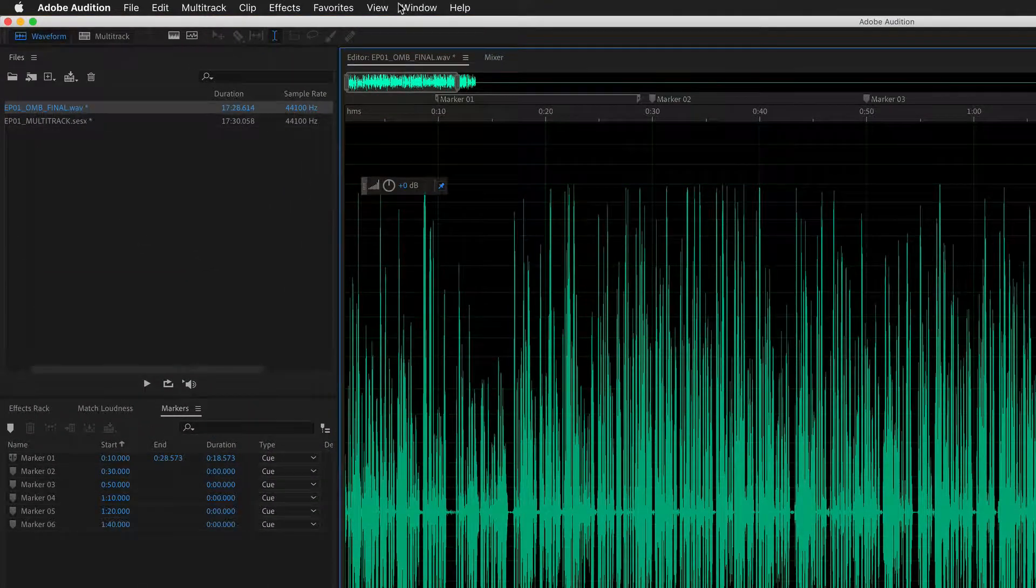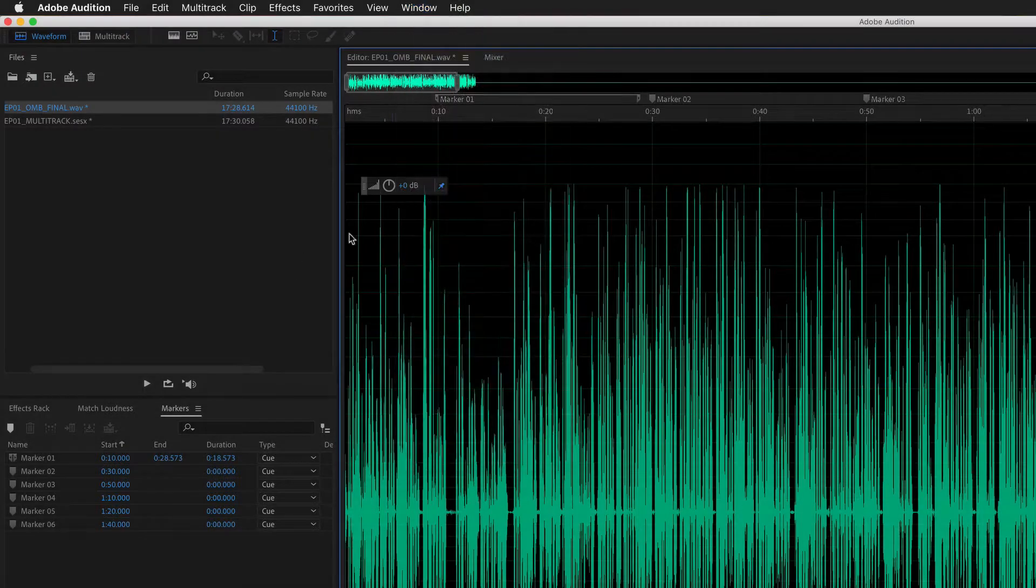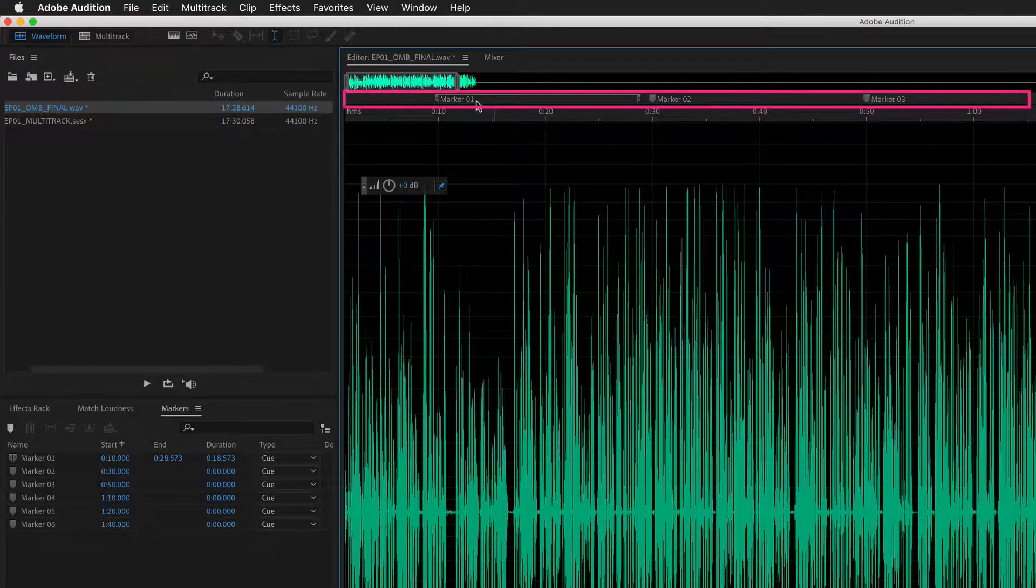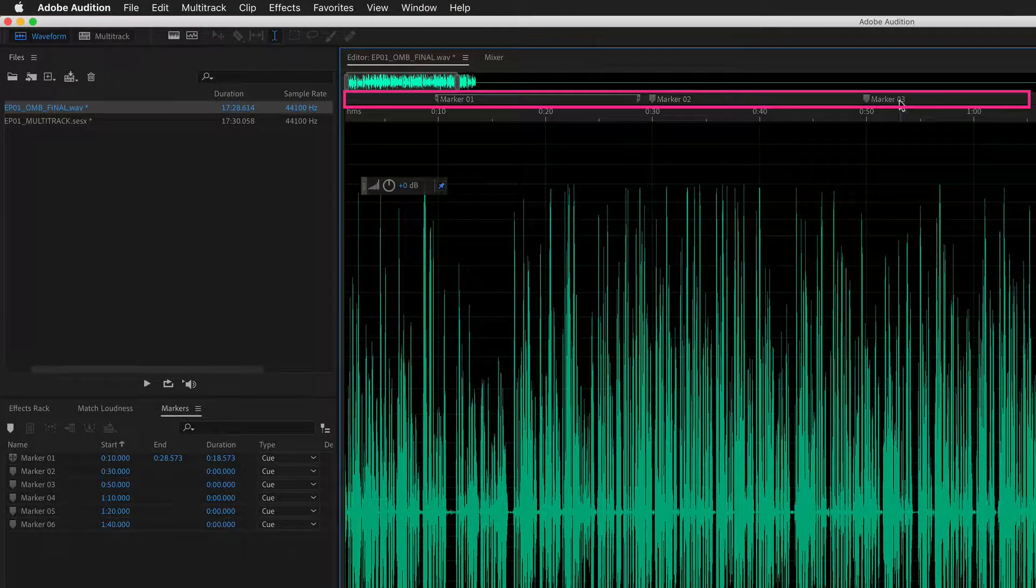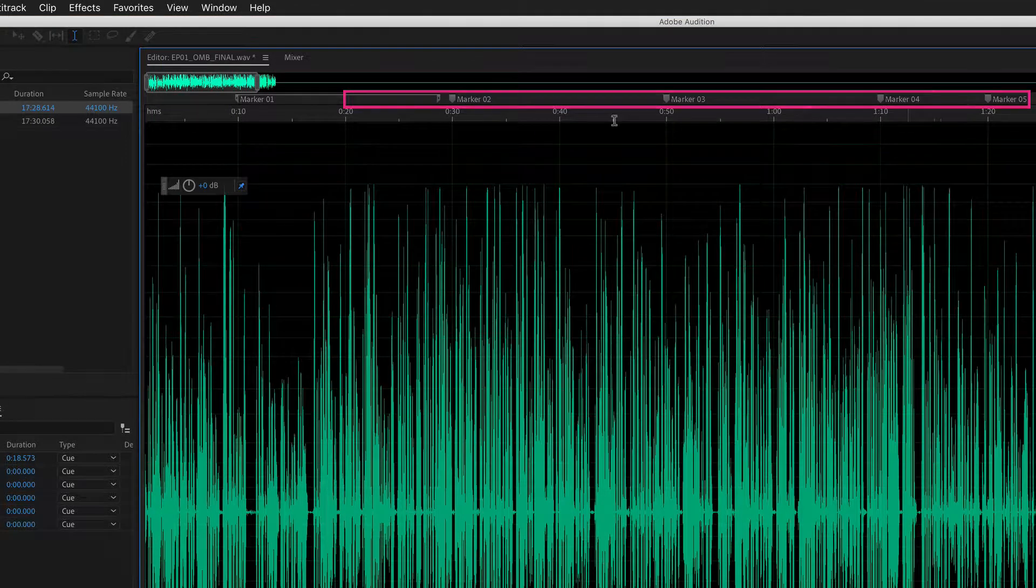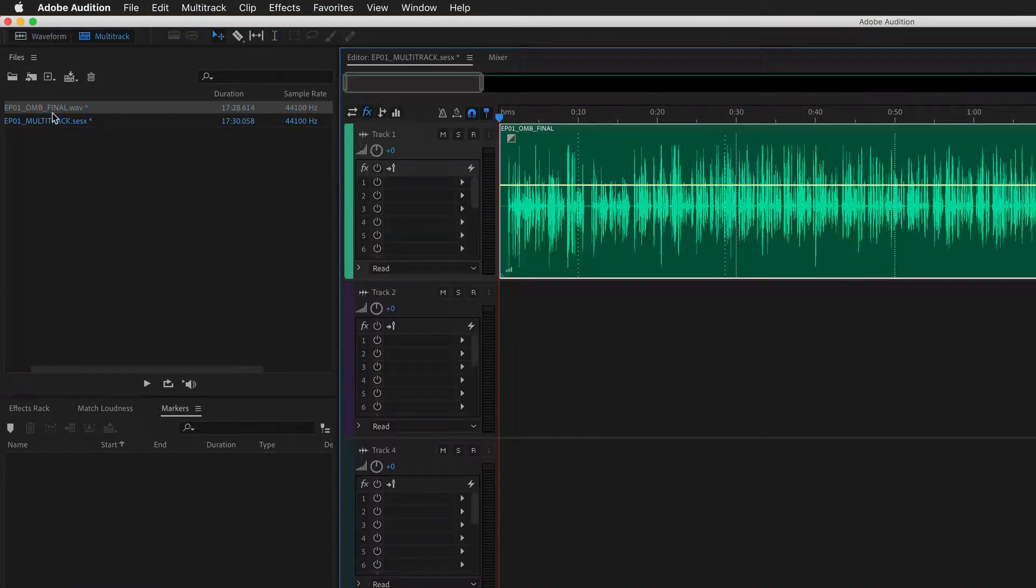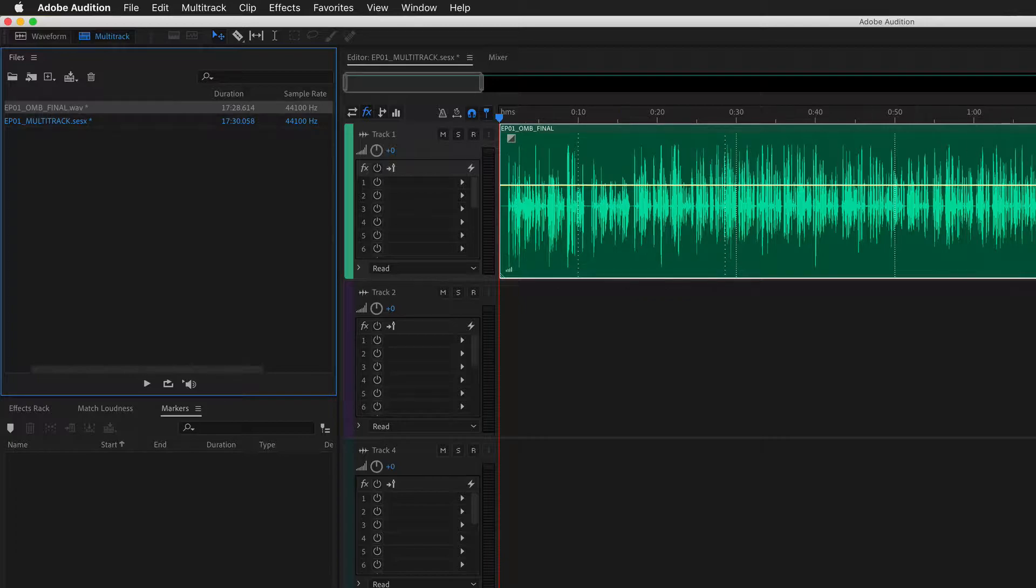If you don't see the markers panel, just go to Window, Markers. At the very top, you can see all the markers: marker one, marker two, marker three, marker four. If I jump into multitrack, you'll see here I have the same file, but there are no markers on top of this file.